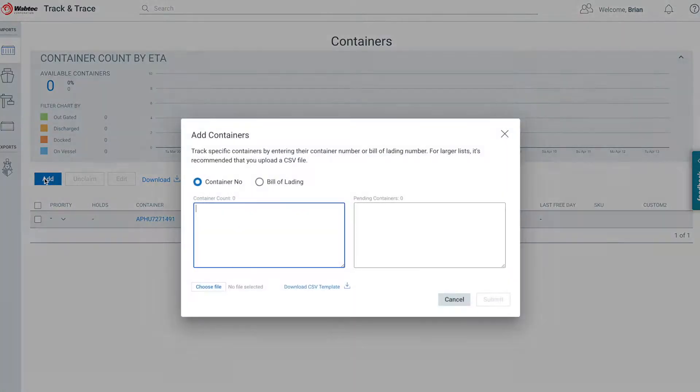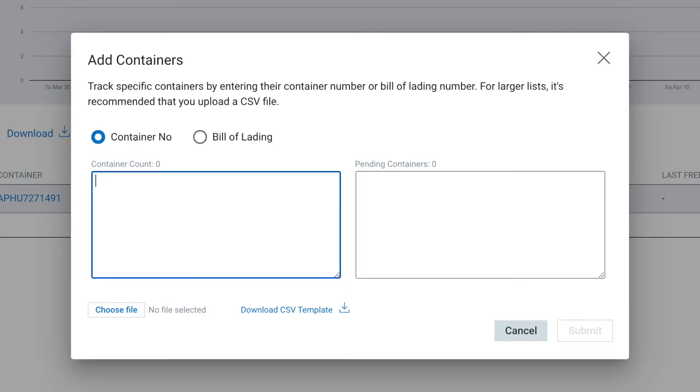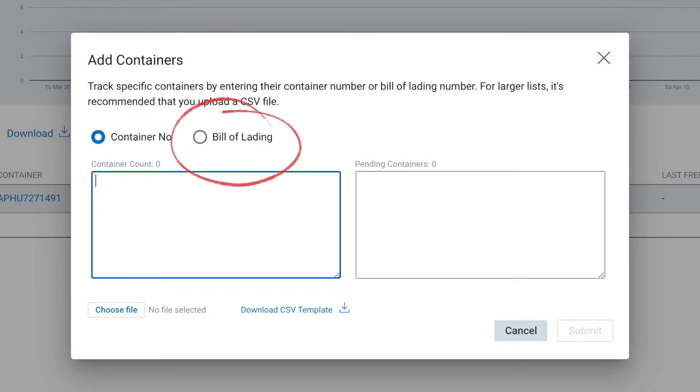Once the new window pops up, you will have multiple options for entering container numbers manually or through a batch process. To manually add containers, choose whether you want to use the container number or the bill of lading number. If you choose to add containers by the bill of lading number, all container numbers associated with that BOL will be added.